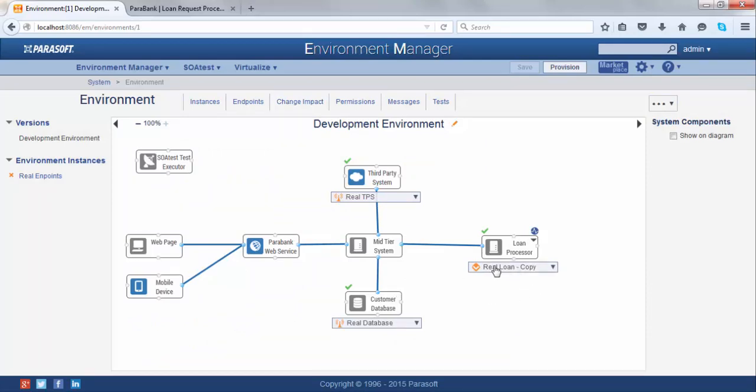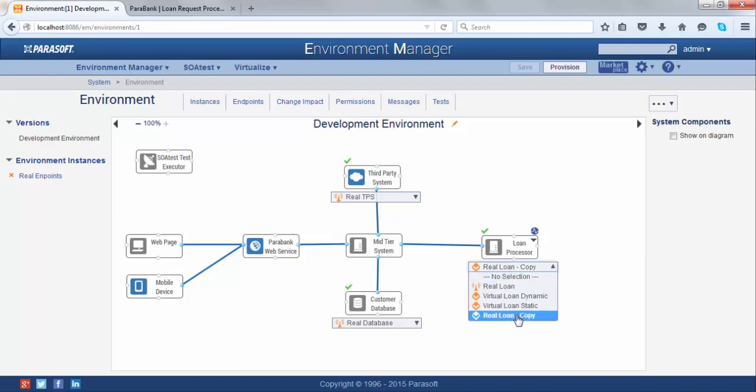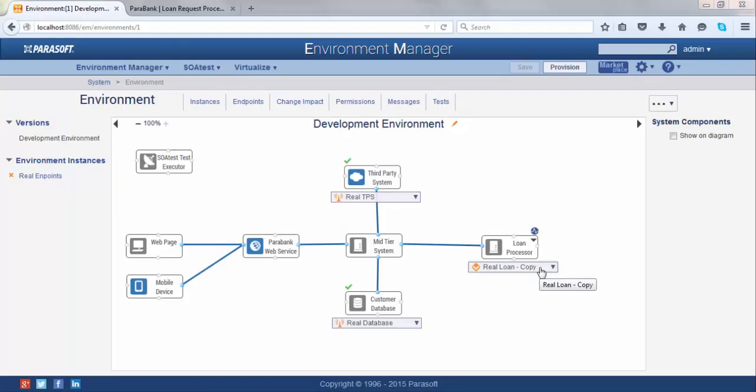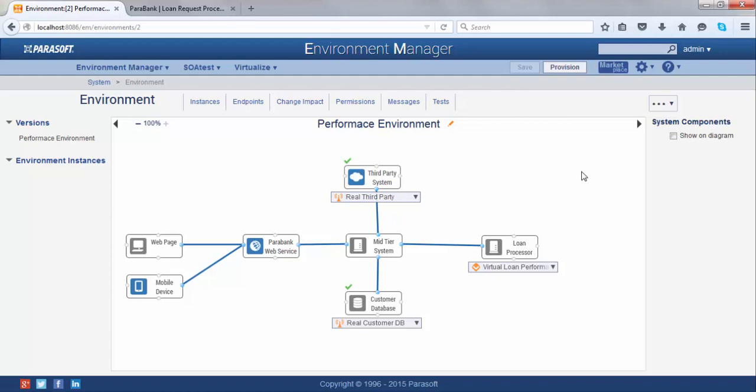My virtual asset has been created. You can see there's a new virtual asset called Real Loan Copy alongside my other ones. That's really how easy it is to create a new virtual asset. Another functionality that Virtualize gives you is the ability to add a delay to your responses. This is very useful when you want to simulate the response time compared to your real system. For example, if your real system responds in 300 milliseconds and you want Virtualize to also respond in that time, you can add a delay to it. You can turn the delay on and off straight from Environment Manager.